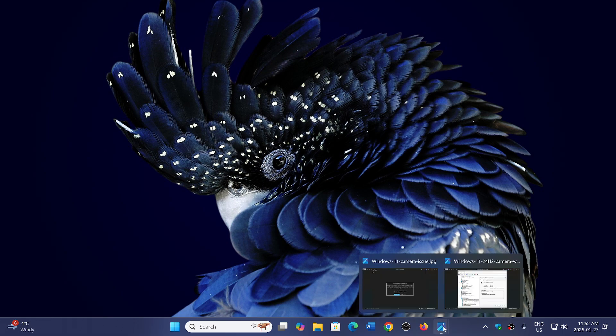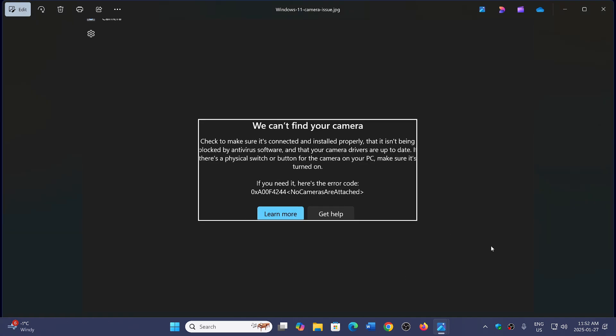One is about webcams. You might try to start your webcam after patch Tuesday, which is KB5050021, the update for 23H2. Once patch Tuesday is installed, you can't find a camera.